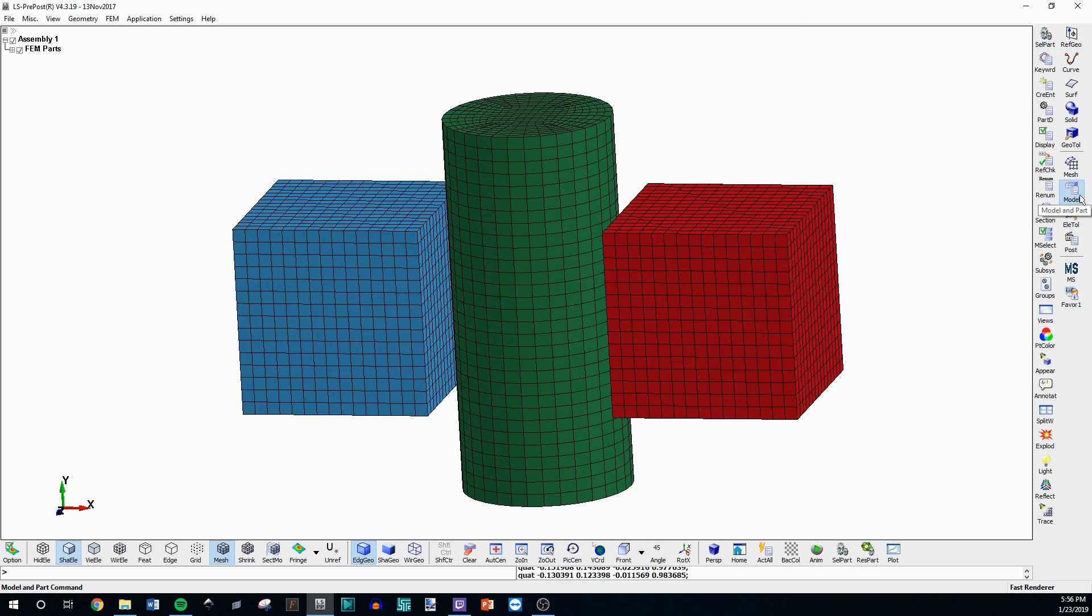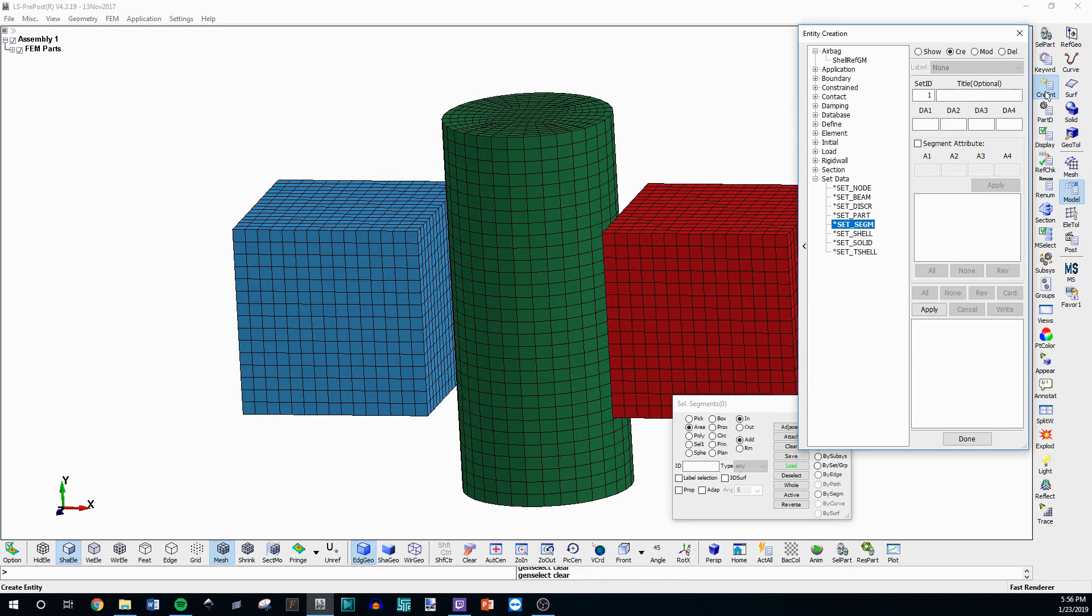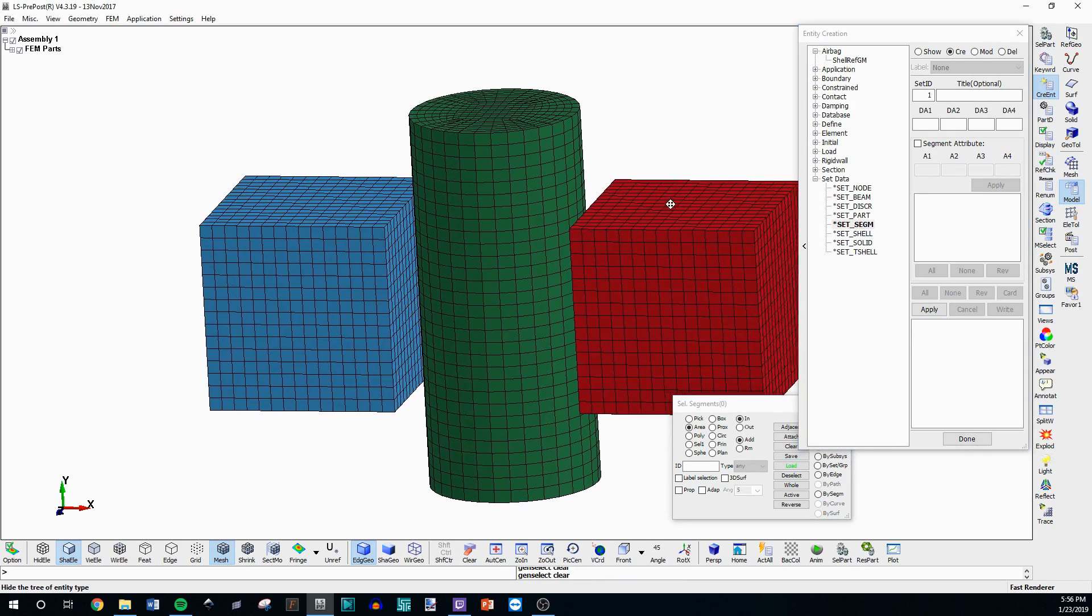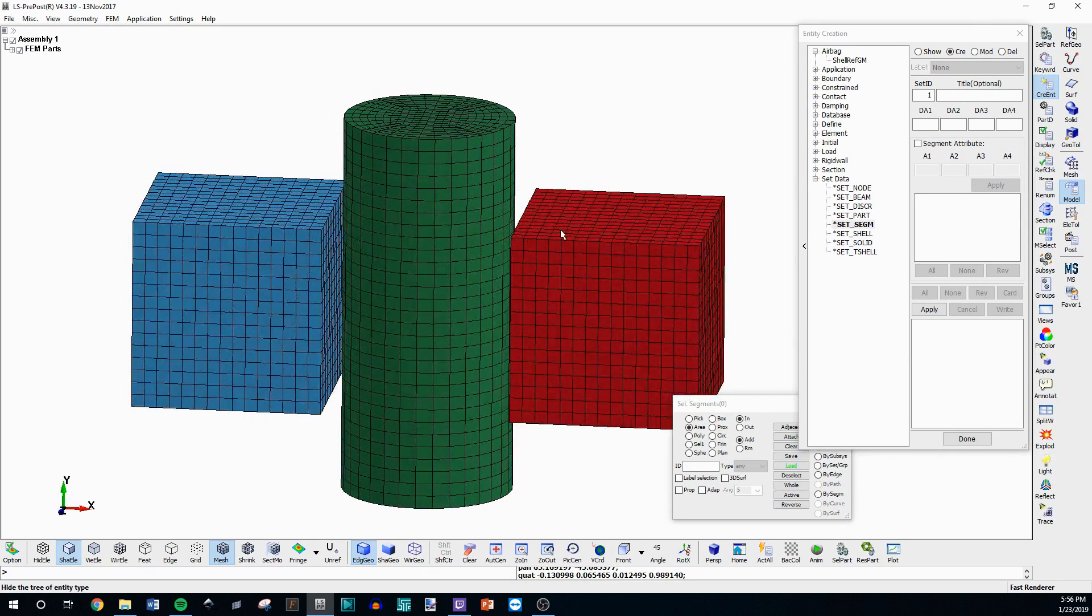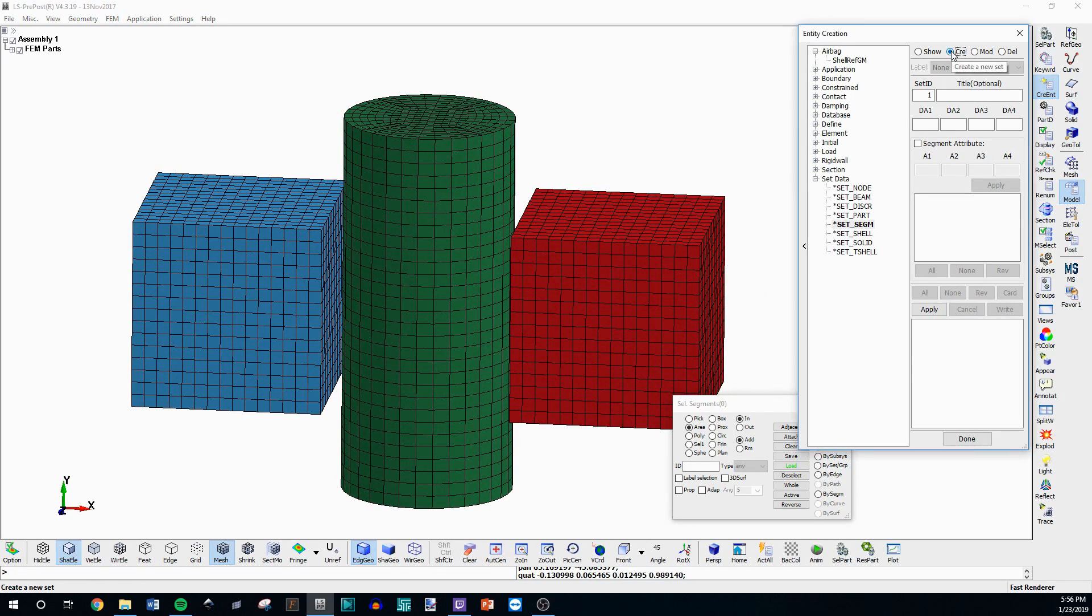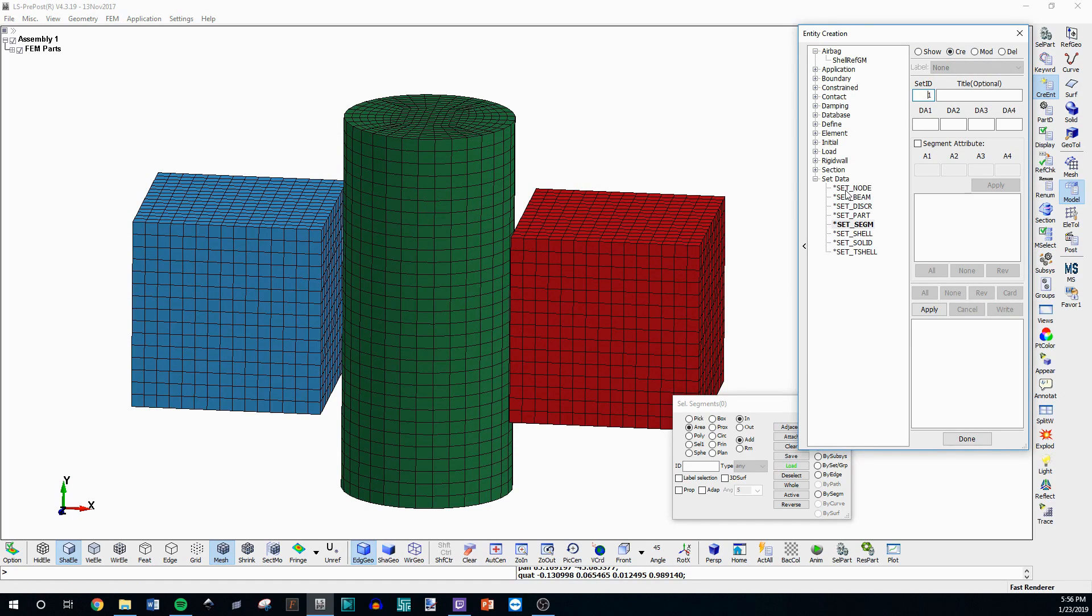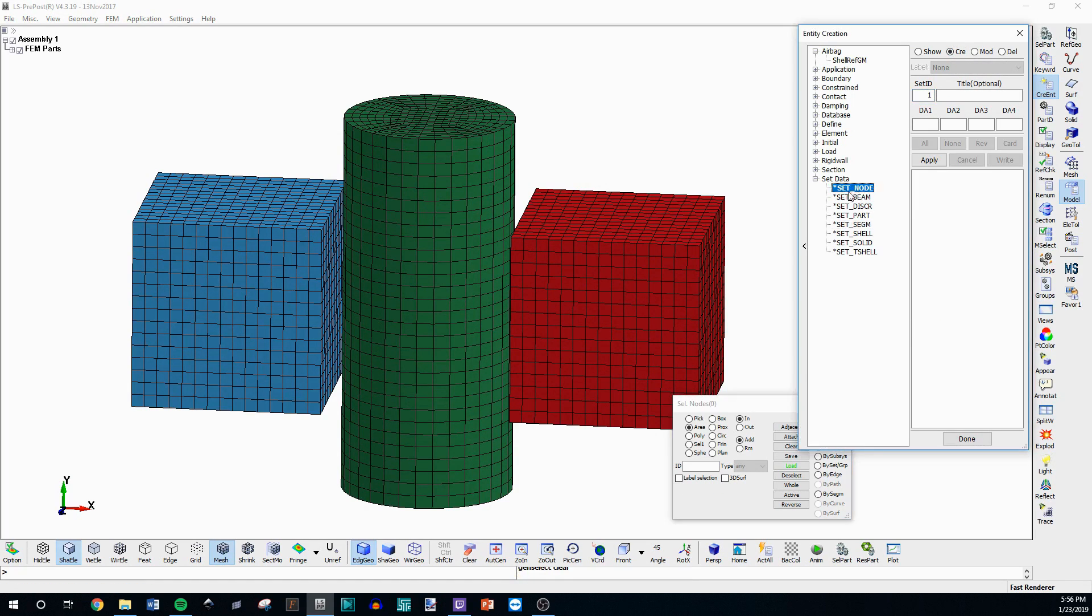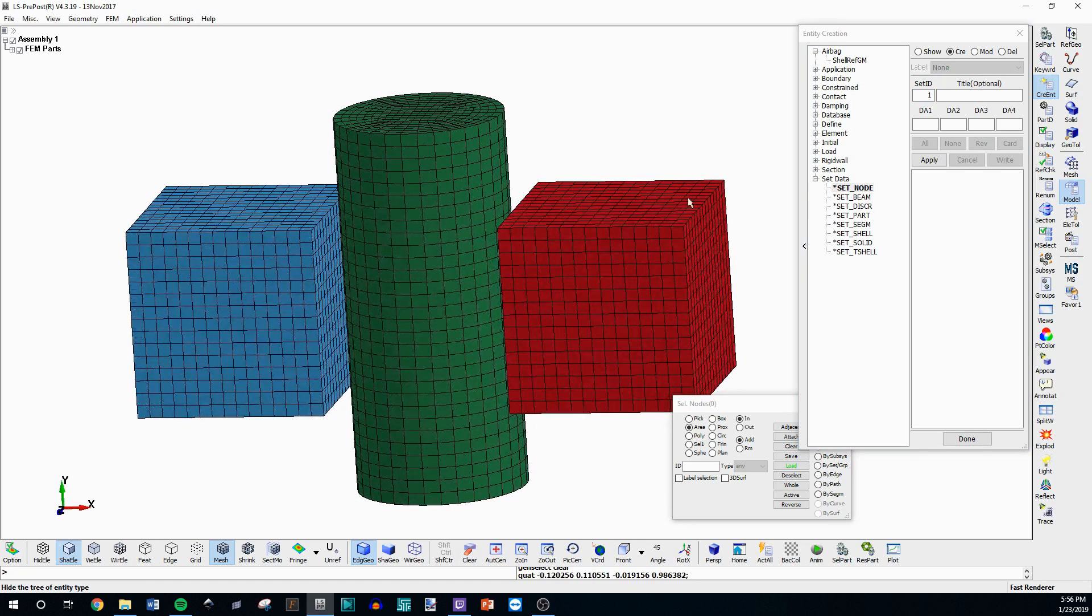If you go to model here and then go to create entity, this is how you create sets in pre-post, or the easiest way to create sets I should say. Make sure you're in the create tab and then here you can set the set ID and you want to make sure you click here whatever you want to create.